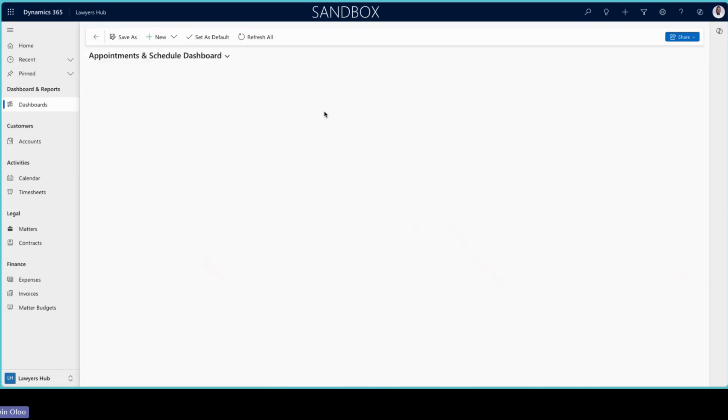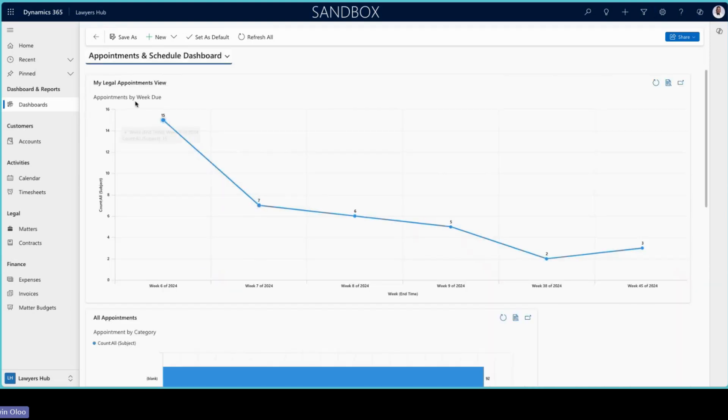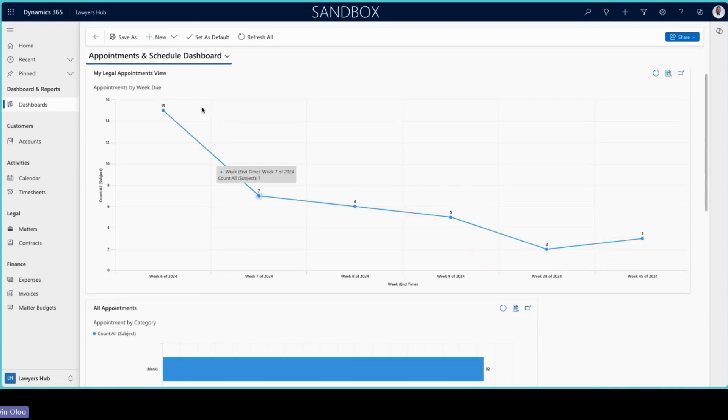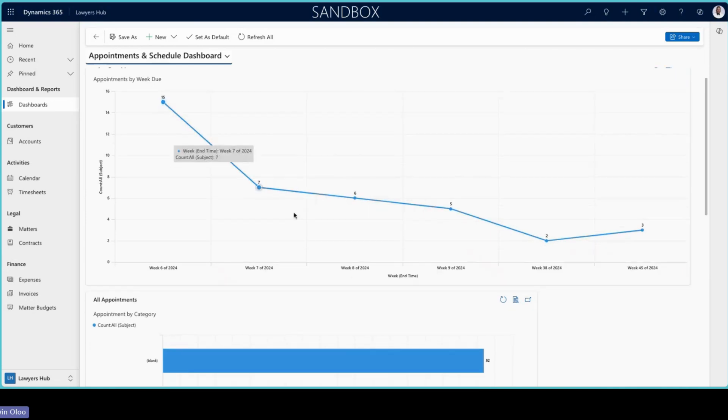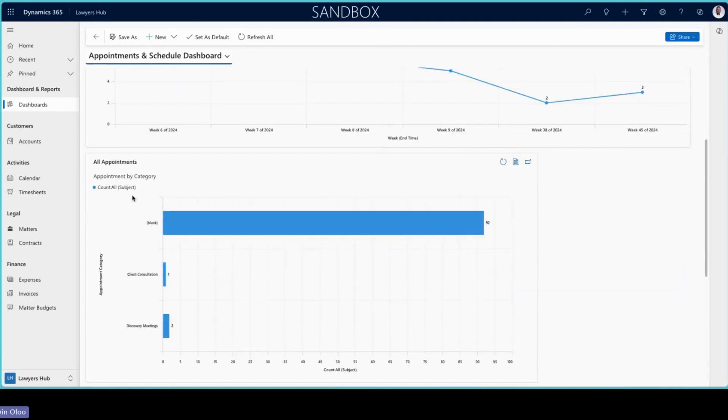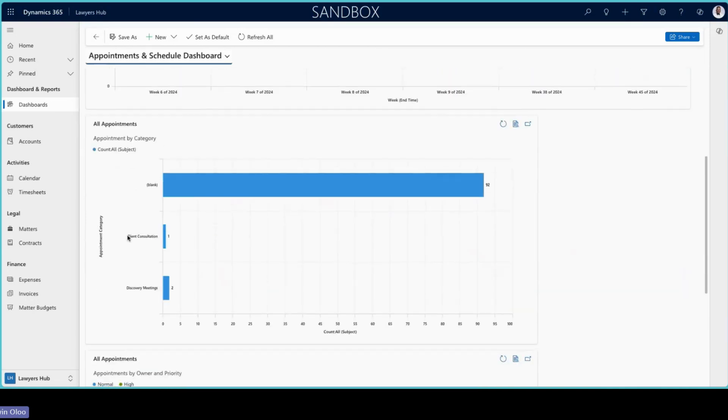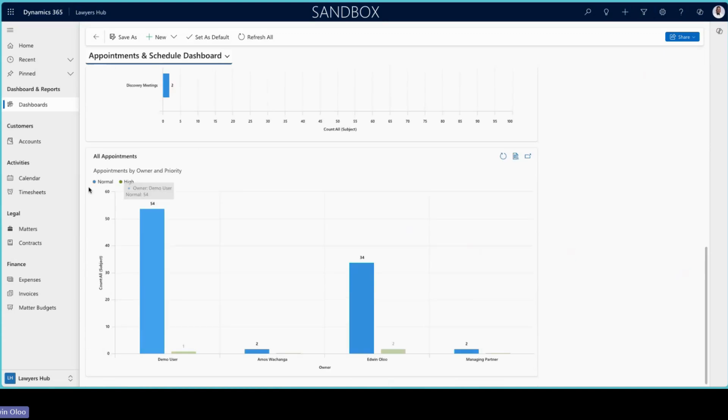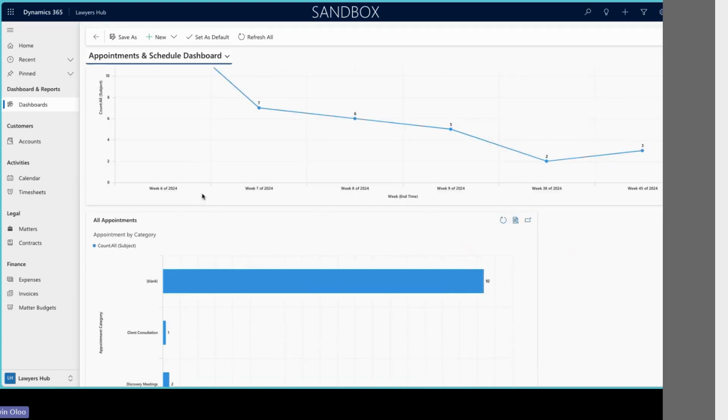We have a dashboard again for appointments and this shows the appointments by the week due. You can see the trajectory of the meetings, the categories, as well as the owner and the priority.